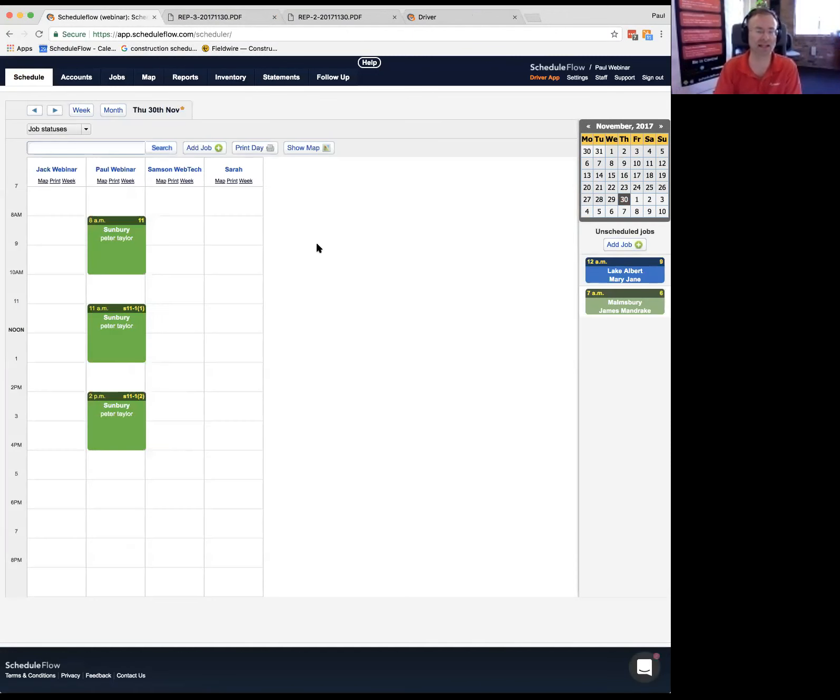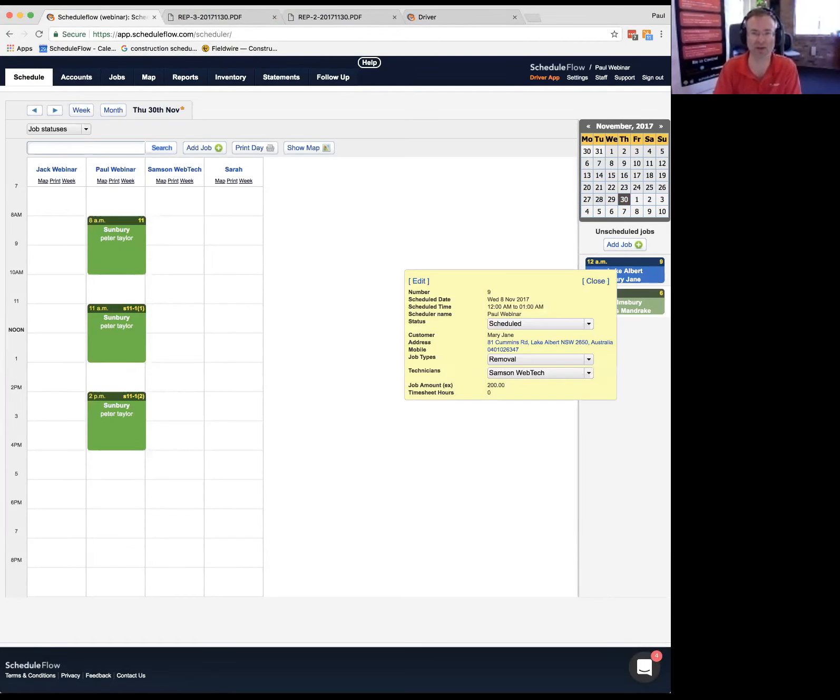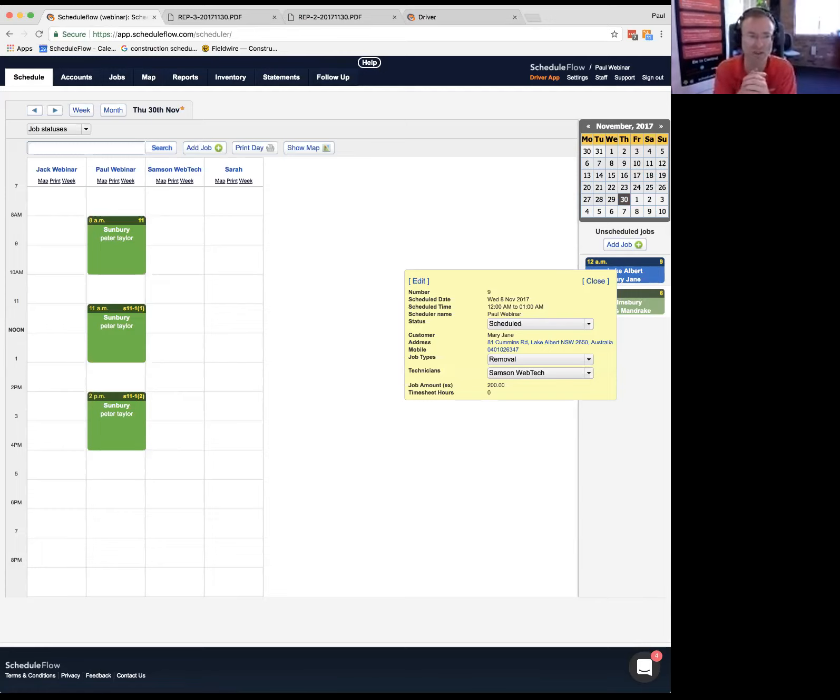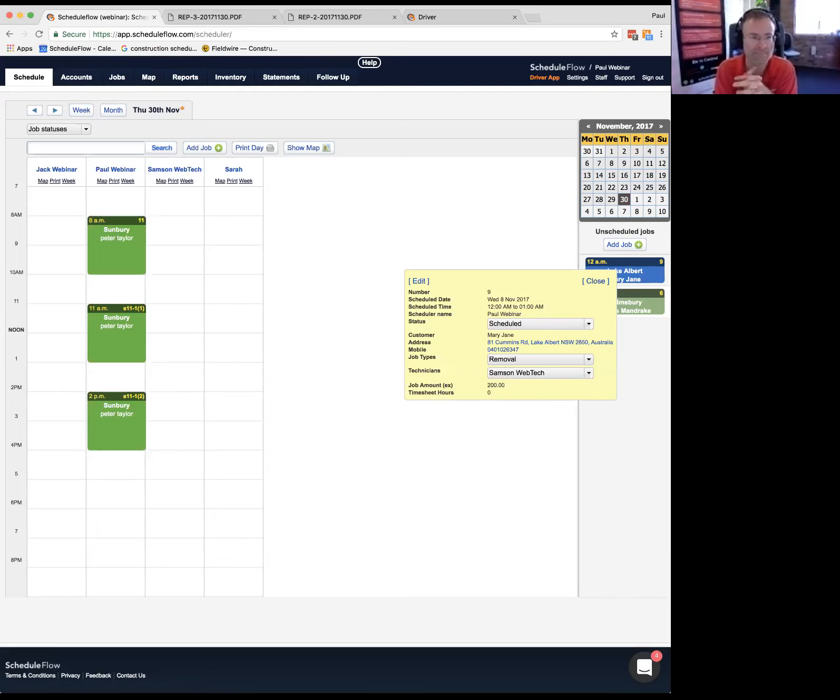If you want a hand setting one up to have a play with, just let us know. Very happy to help you. Just flick an email to Paul at scheduleflow.com or support at scheduleflow.com and we can just help you have a little play with that. Any questions about it? Any sort of headaches you have with JSAs?